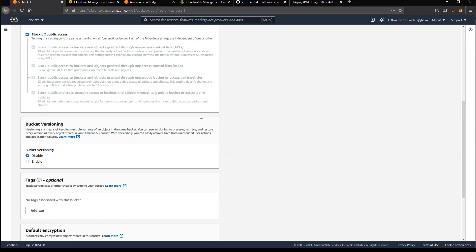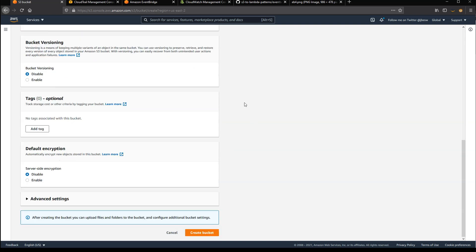I'll select all the other defaults, just leave those as they are, and click Create Bucket.